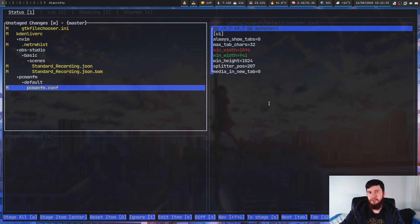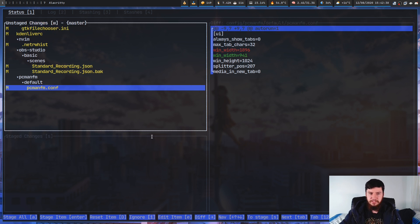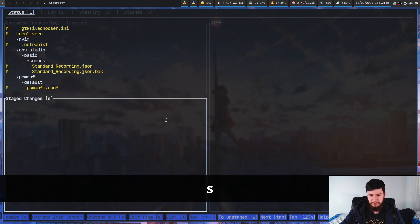We have the unstaged changes section, the stage changes, and the diff. To get into unstaged changes regardless of which other screen you're on in this window, you go and press W, and to get into stage changes you go and press S.